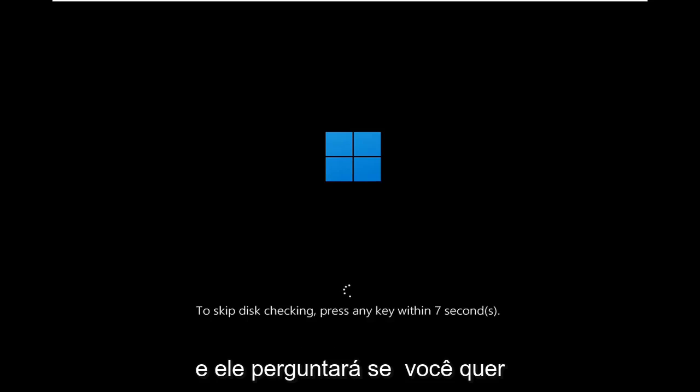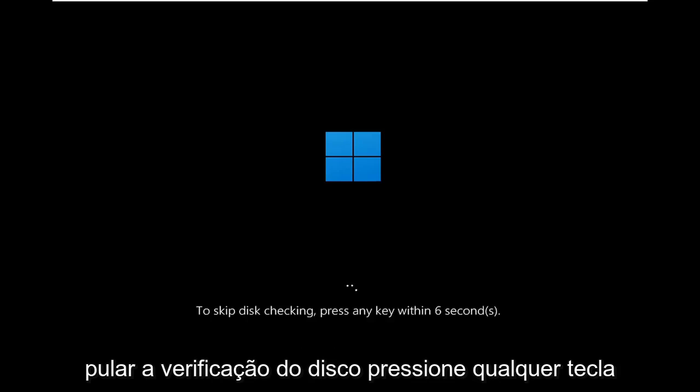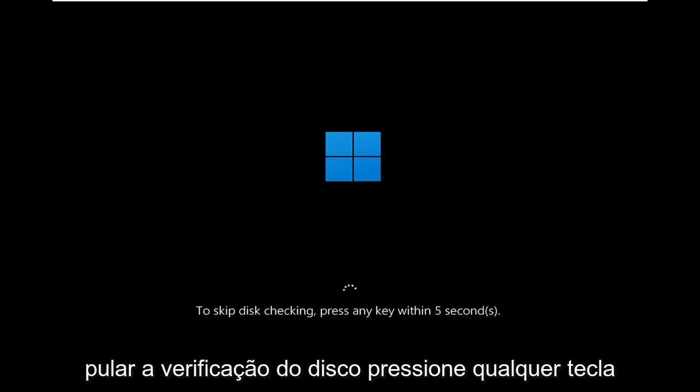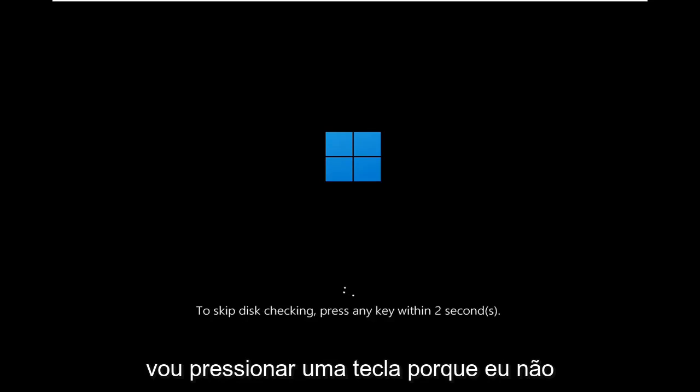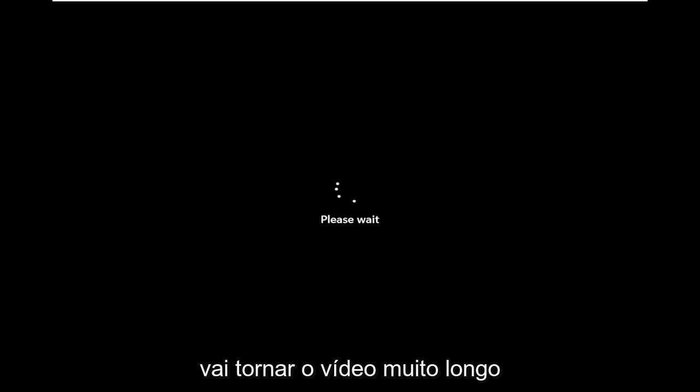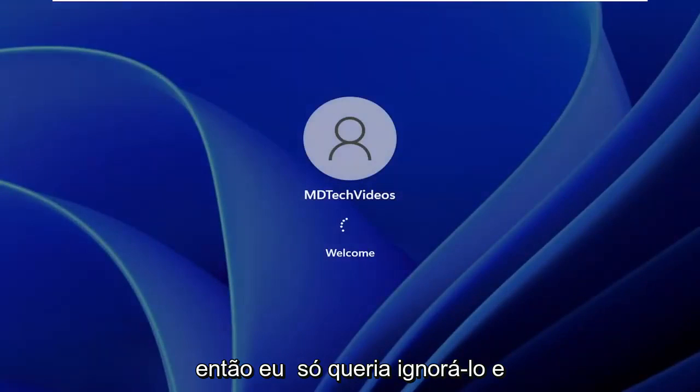It's going to prompt if you want to skip the disk checking, press any key. Do not press any keys on your keyboard. I'm going to press a key because I don't want the scan to go on for too long, it's going to make the video too long. So I just wanted to skip over it.